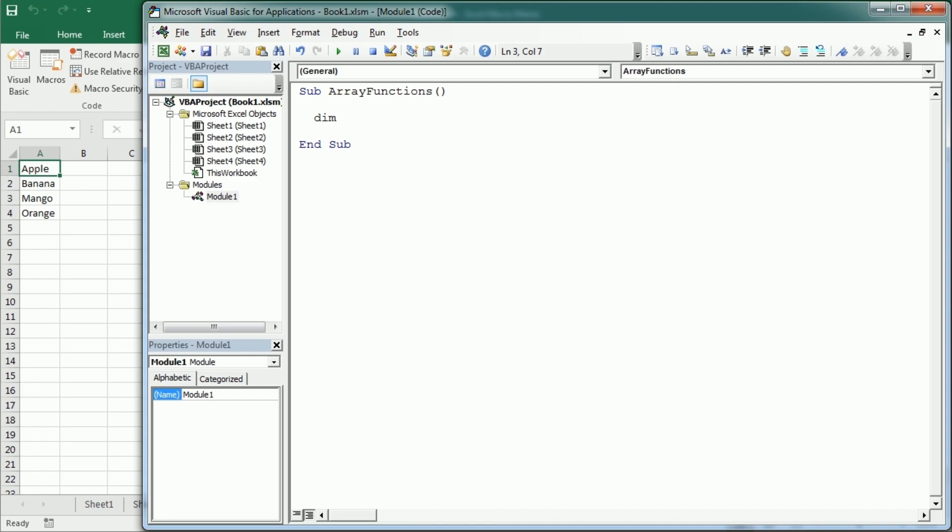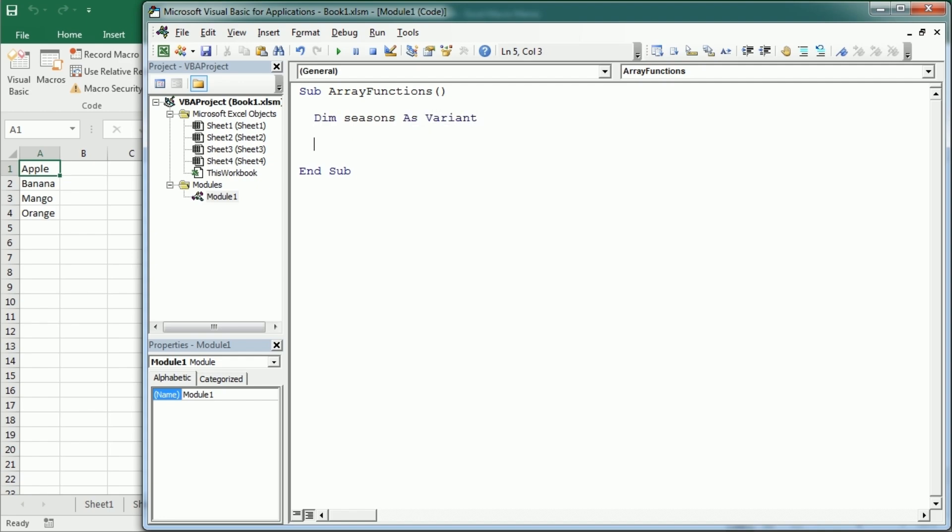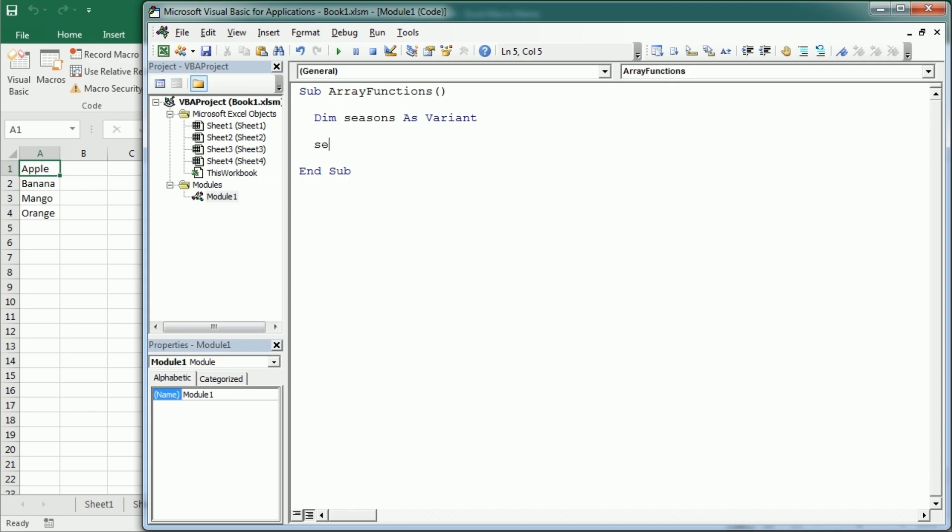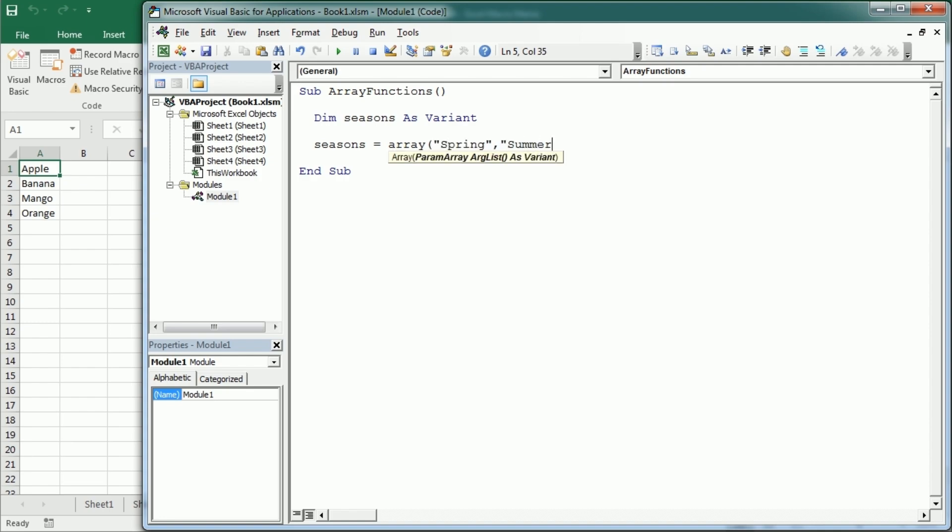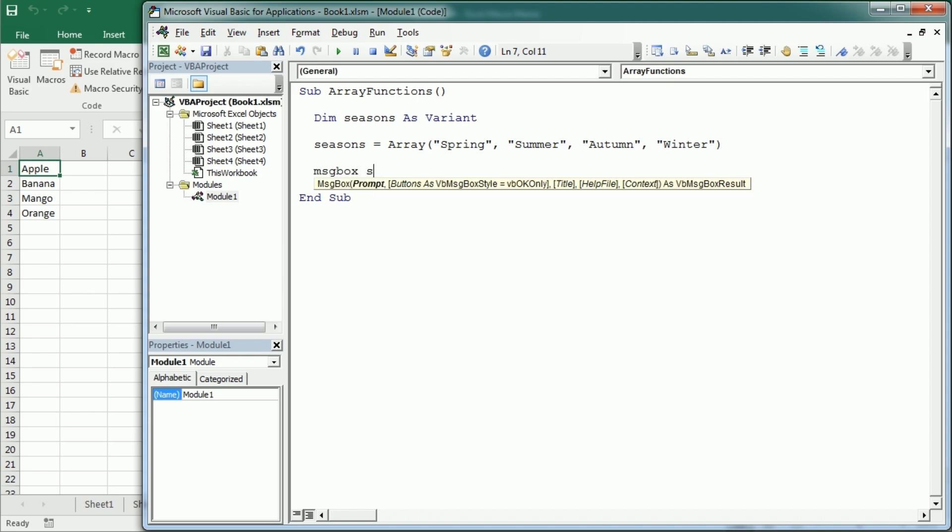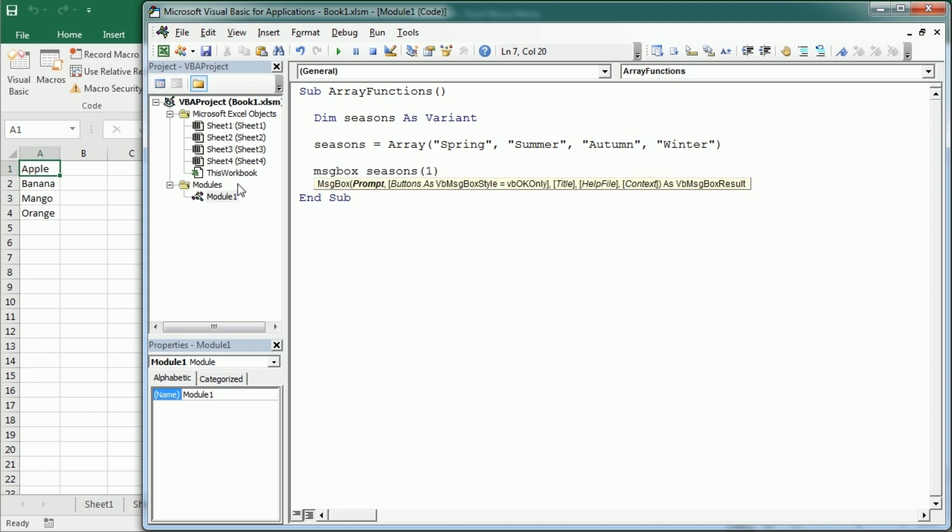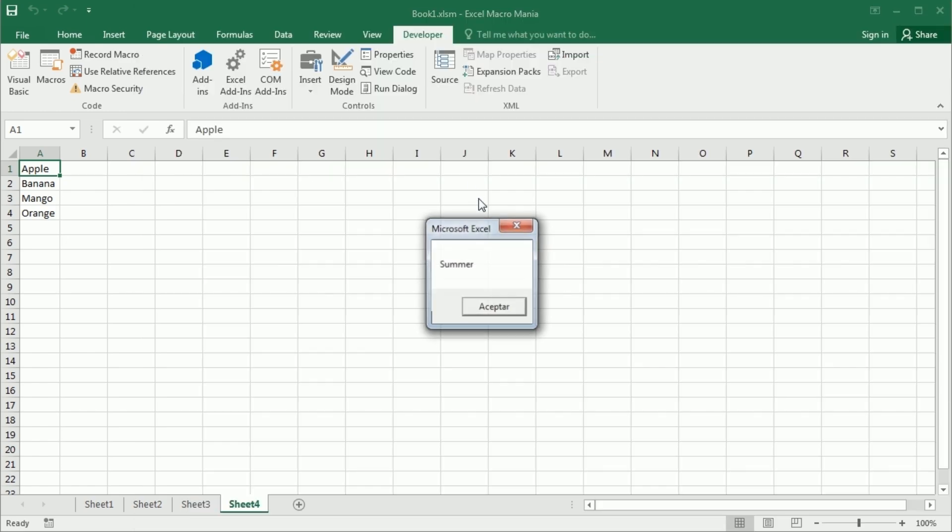Let's say we're gonna have an array with the seasons of the year. Then we need to declare it as a variant. If we don't declare it, it doesn't really matter because Excel always declares a variable as a variant by default, but it's always good to declare all the variables. Then we can say our seasons is the array of spring, summer, autumn, and winter. Now if we display in the message box seasons one, we're gonna get summer.